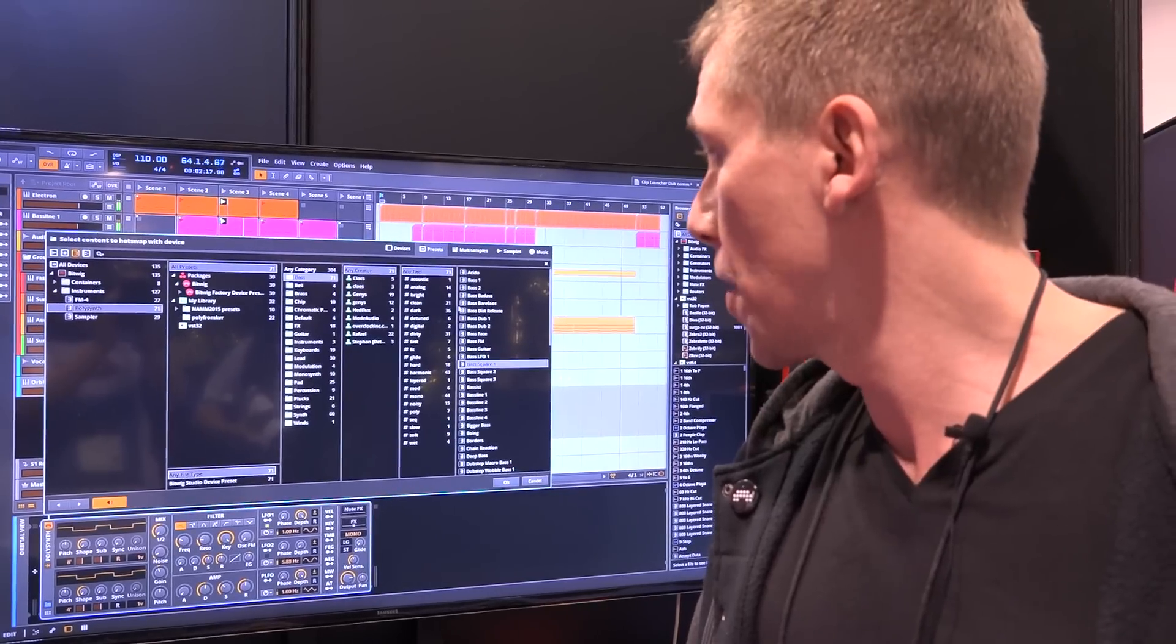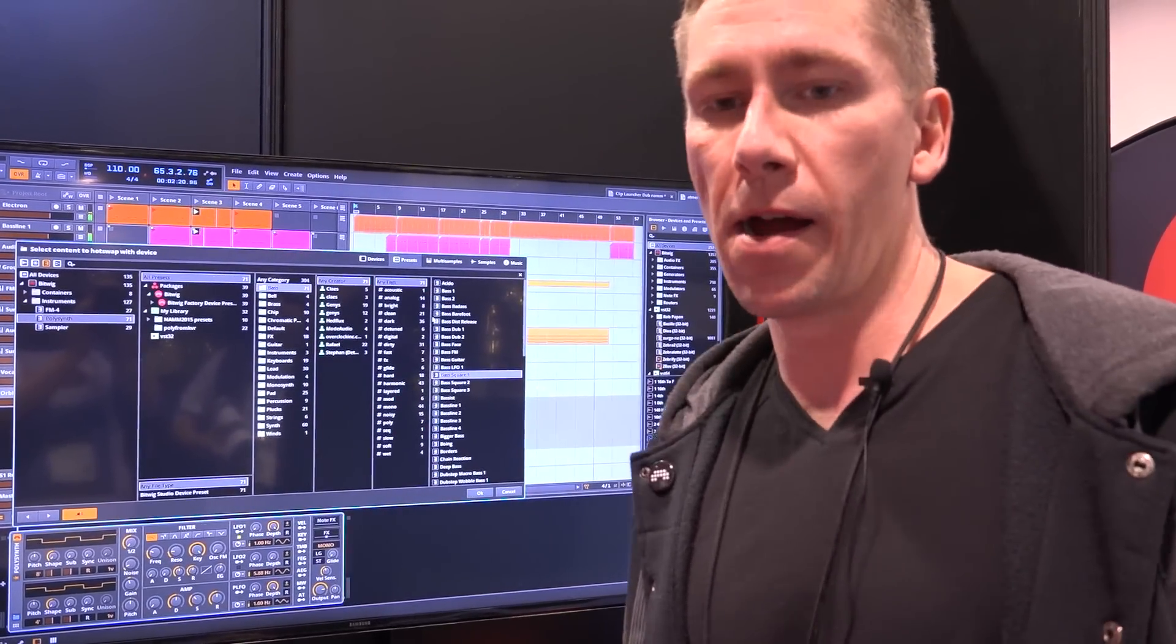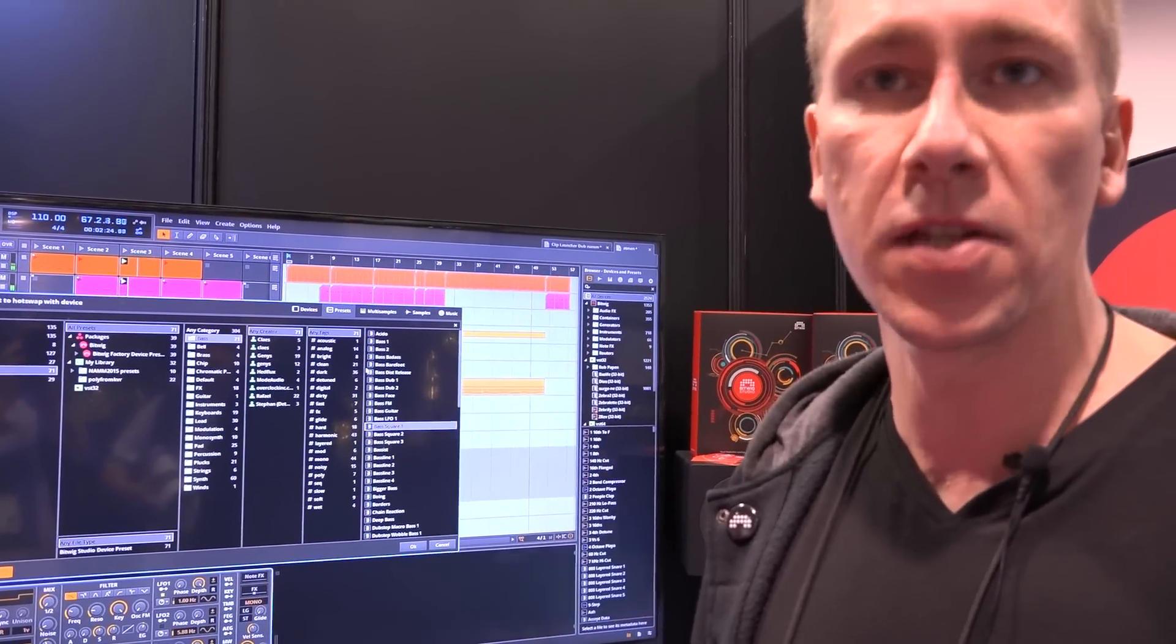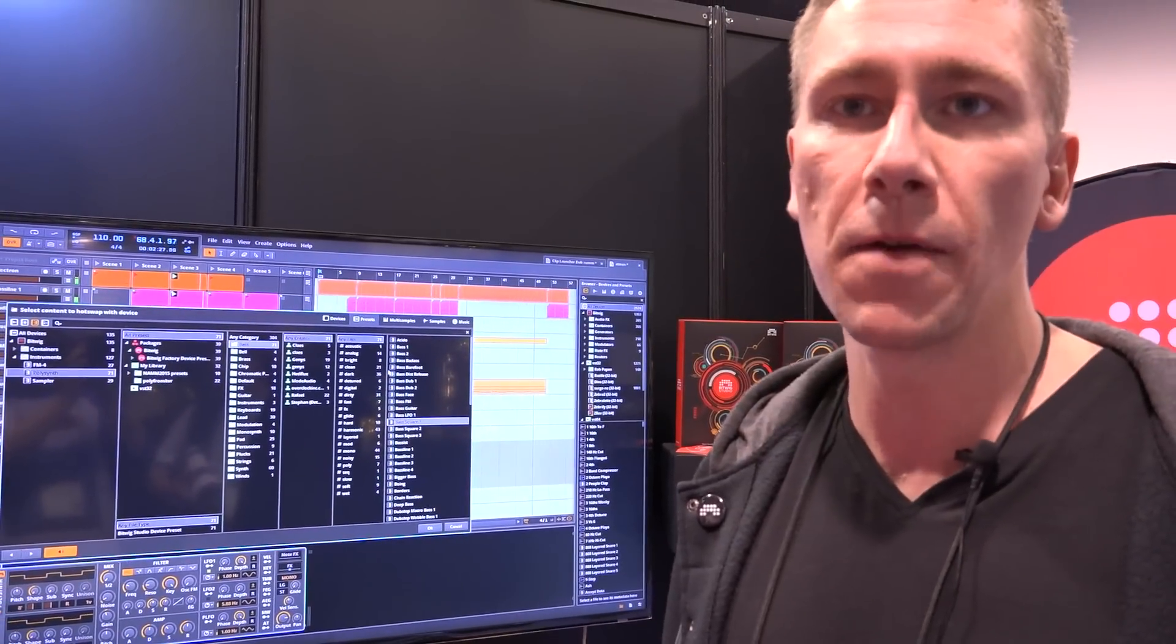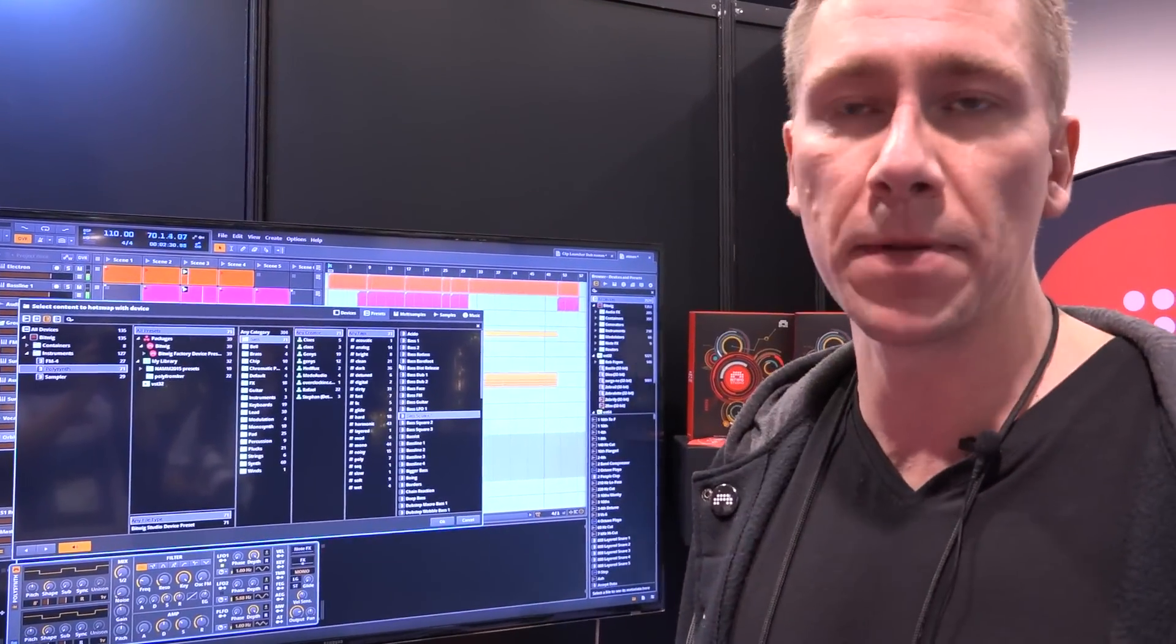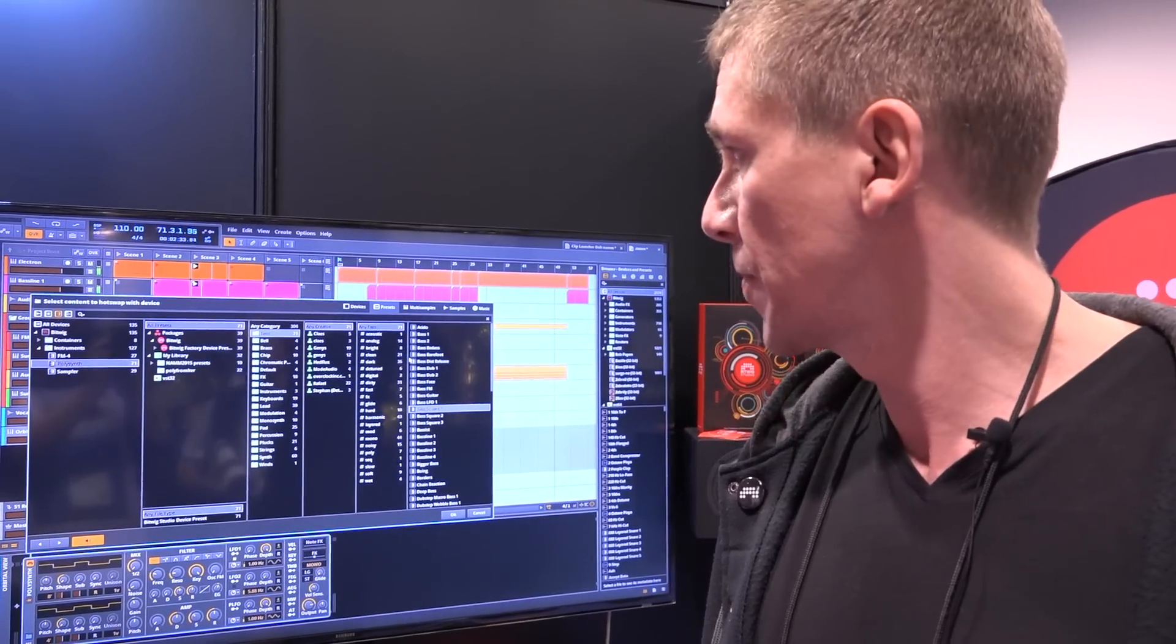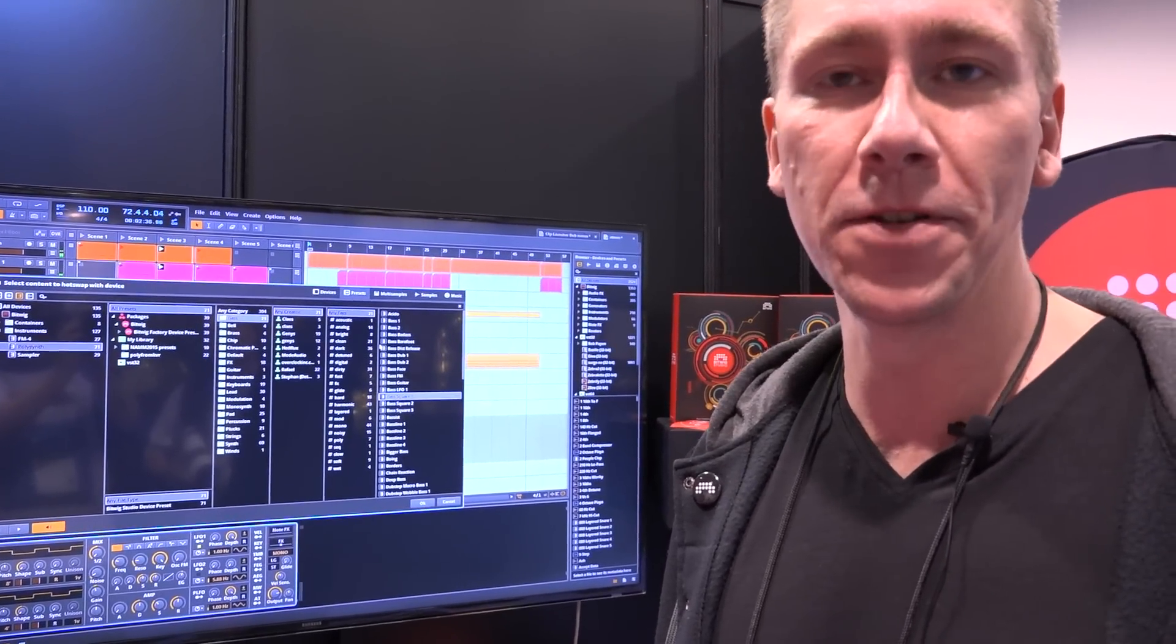Those are the two main features in version 1.2. On top of that, a few small surprises: there will be Retina support, high-resolution displays on PC, new presets, new samples, and new sound packs. We're really looking forward to releasing this.